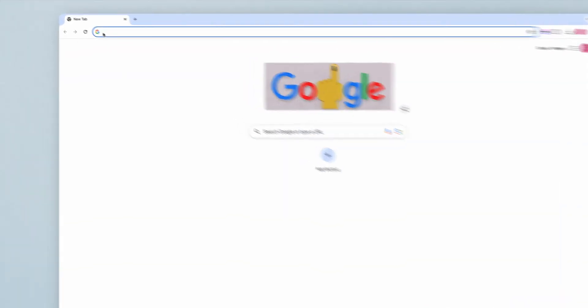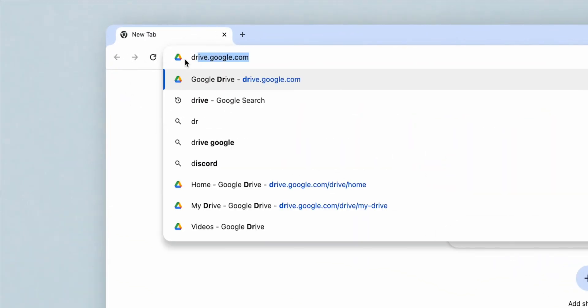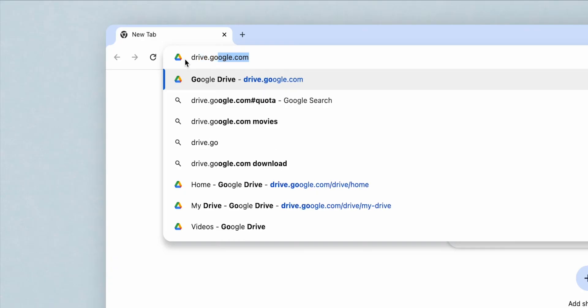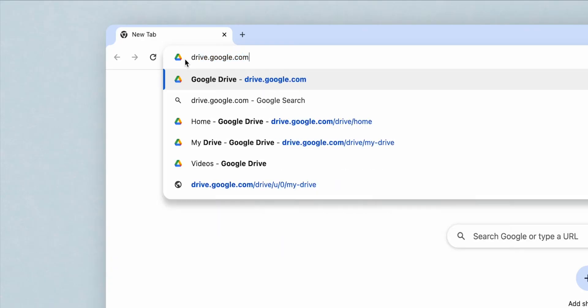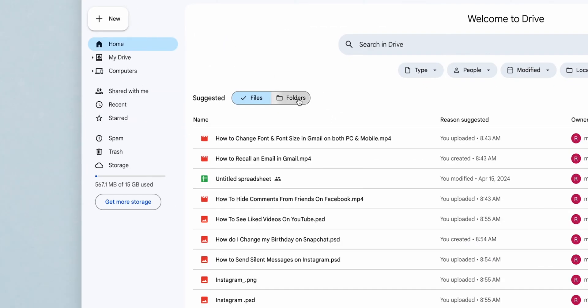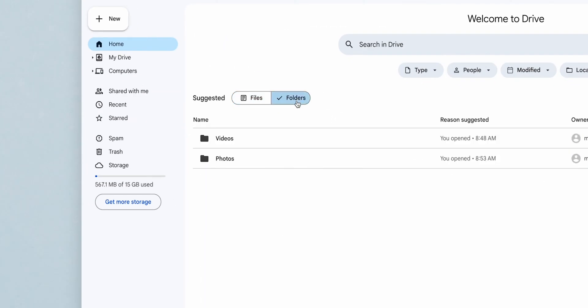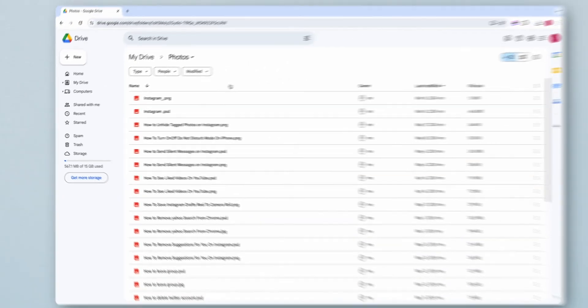Open your web browser and go to Google Drive, drive.google.com. Navigate to the folder containing the photos you want to move.